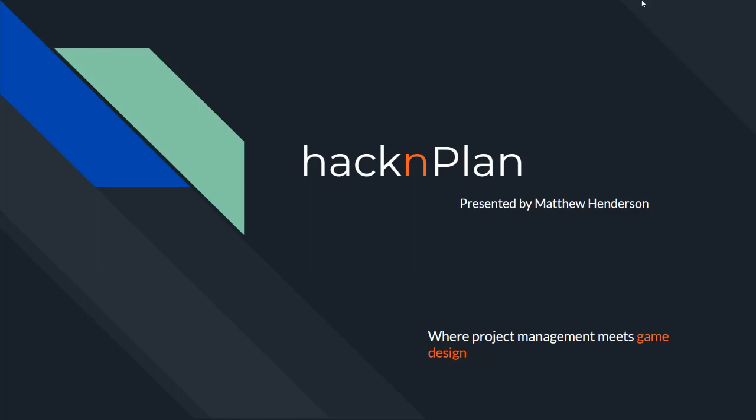Hello everyone, I'm Matthew Henderson and I'll be presenting to you on a project management tool called HackNPlan. Where project management meets game design is their slogan, and as that may lead you to believe, it is a project management toolset that is primarily developed for use by game developers. Now of course that's not all you can use it for, but the features and some of the planned features to come are with game developers in the forefront of their minds.